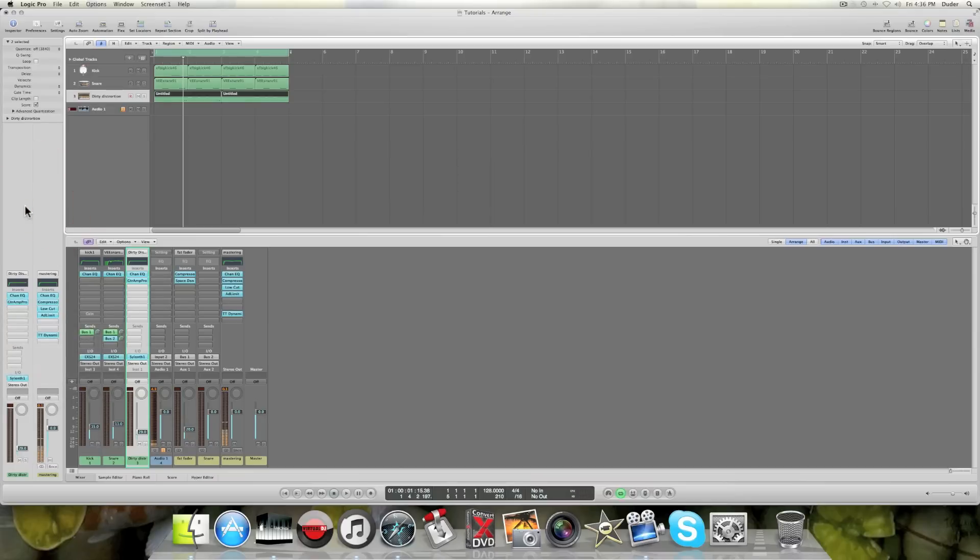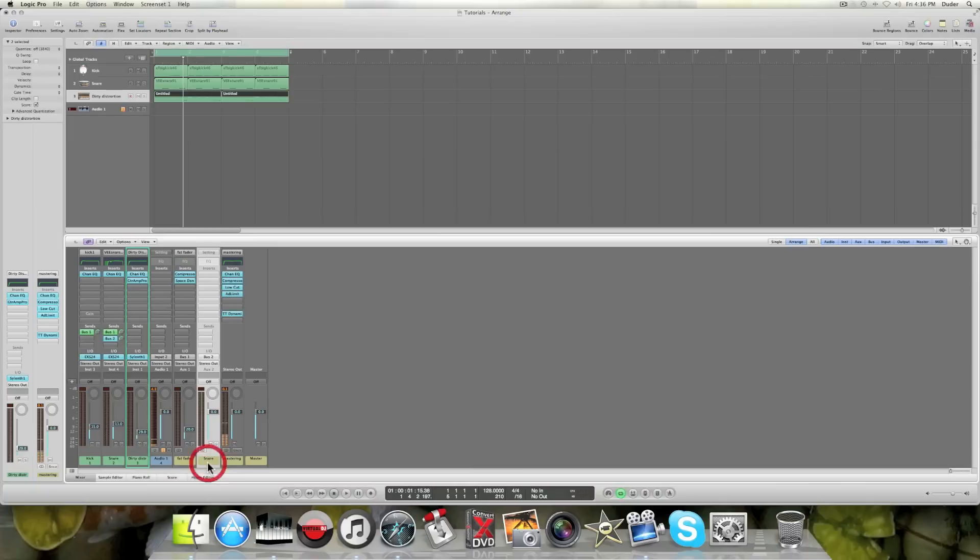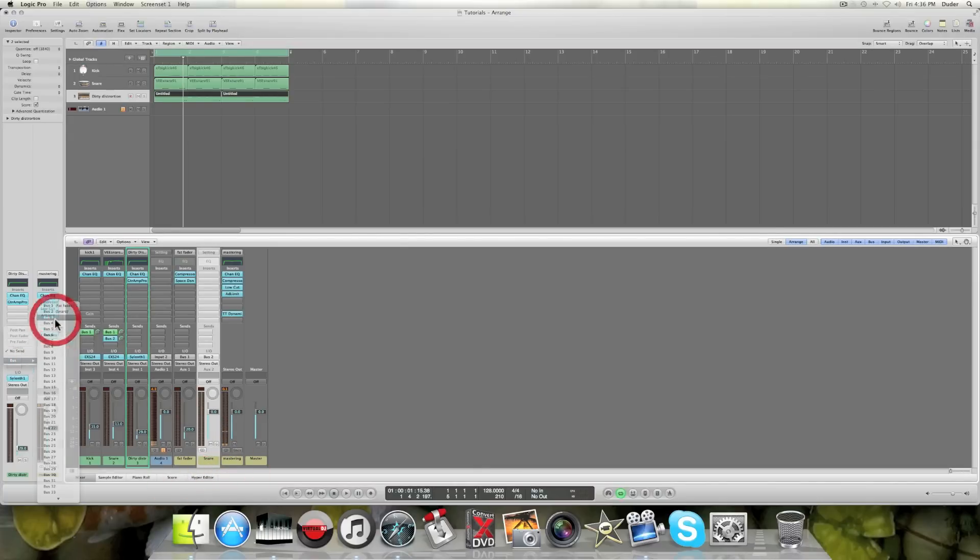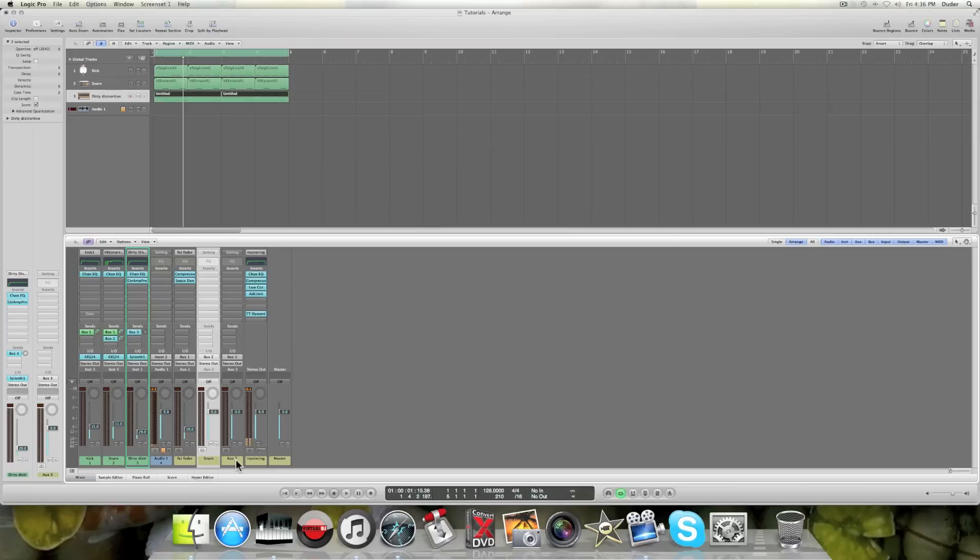So watch, I'm gonna create a bus here. I'm gonna do bus three and now it creates this right here. And I'm gonna call this sidechain.